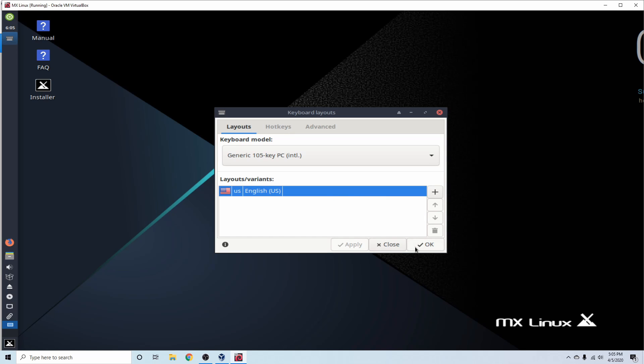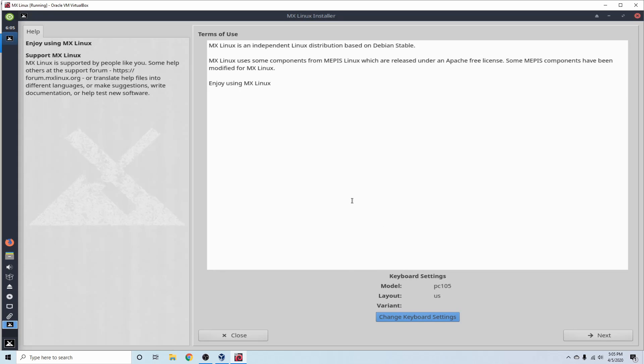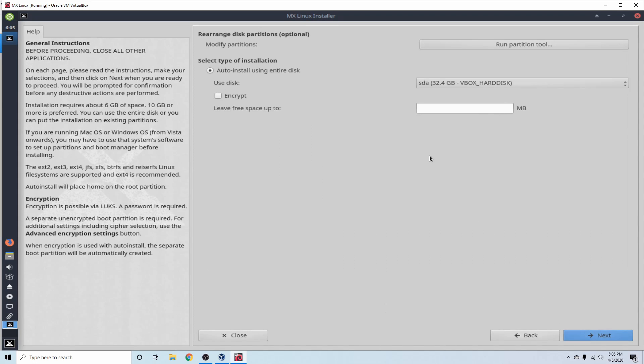And since mine is the English US default keyboard, I'm going to just hit OK. And then we're back in here where we can select Next.